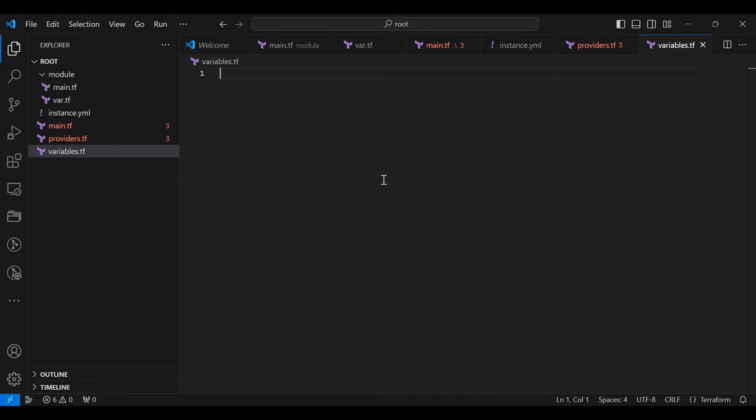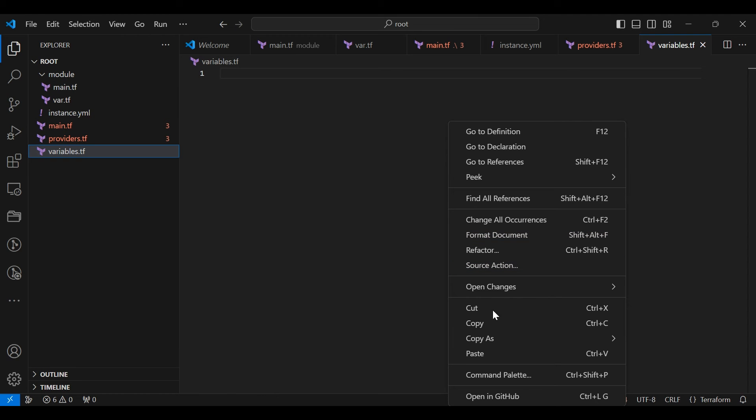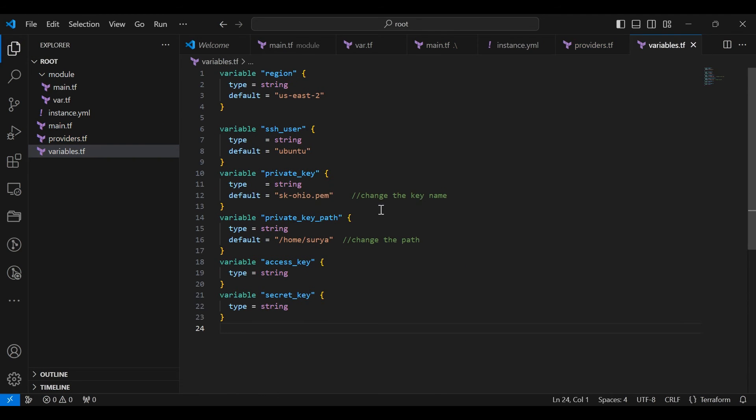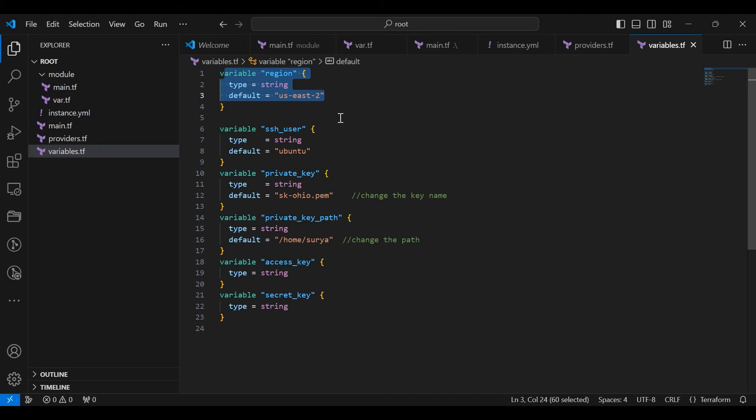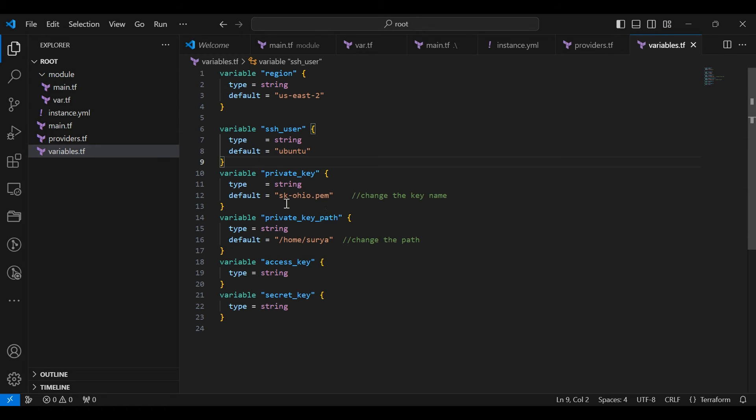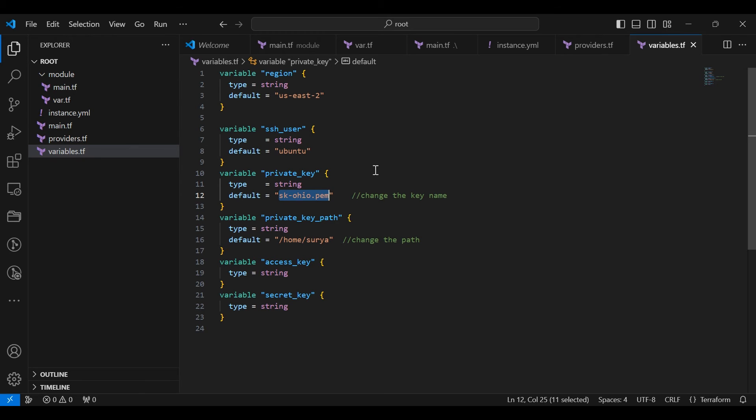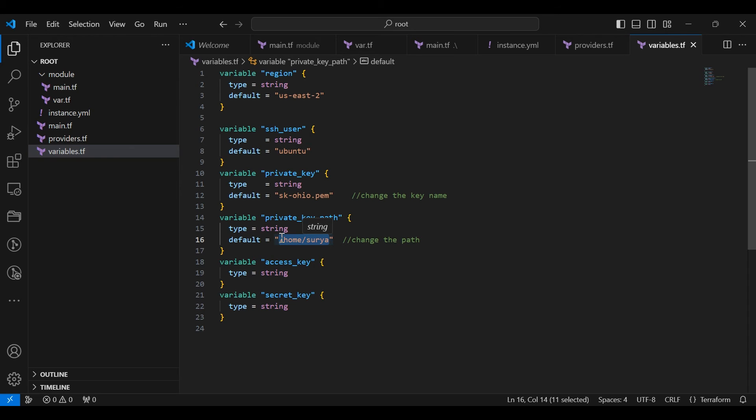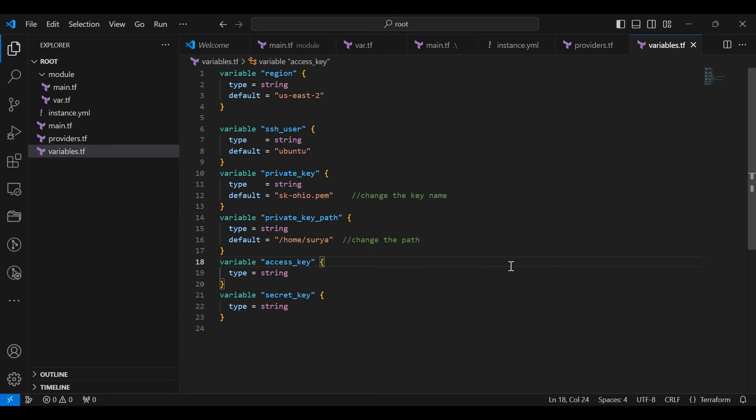Now go to the variables.tf file. Add the given scripts. This is the variables where we enter the details of these variables when we run the script. Here we have declared the region. For this variable user, in my case, I create an Ubuntu machine, so I give it value as Ubuntu. In your case, whatever machine and user you can use. Here we want to declare the key pair name. Here we want to add the path that having the key pair in your local system. Here we declare the access key and secret key that will be asked for after the Terraform process is initiated.